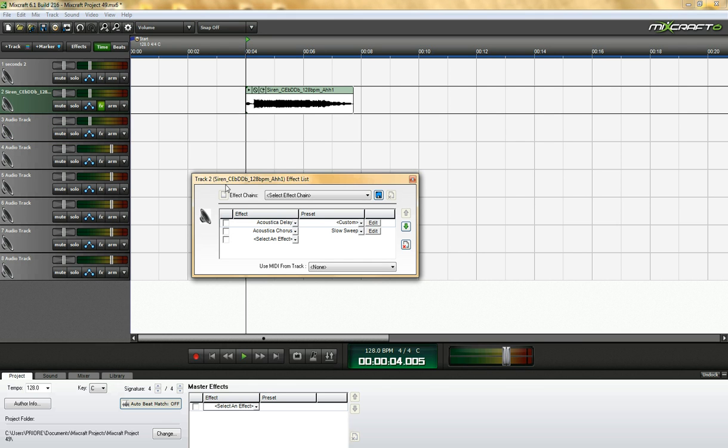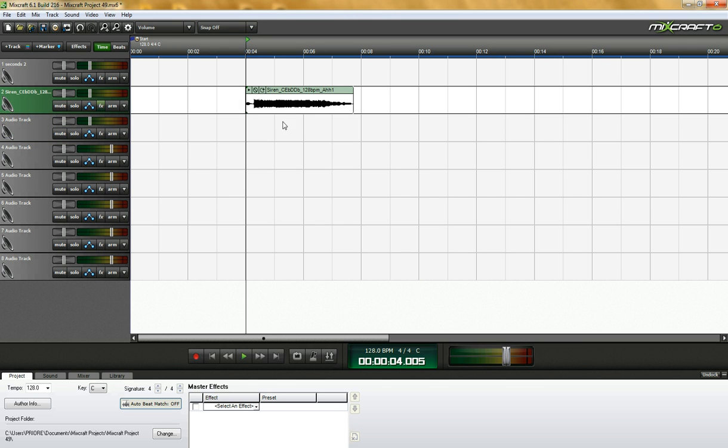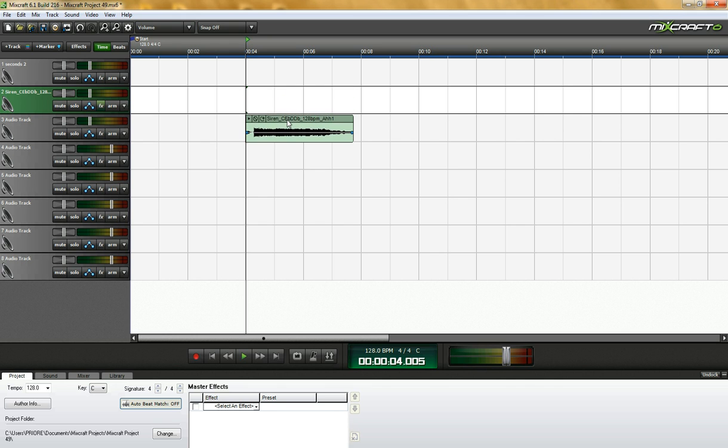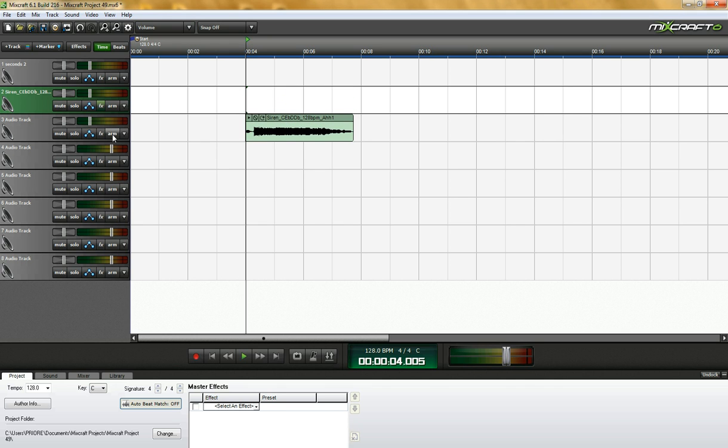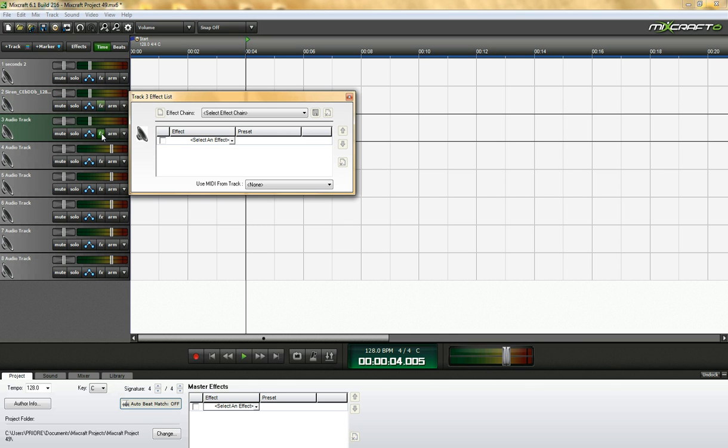Okay. Actually, you know what, let me move it on a different track because that one I already did. So I would click this little box that says effects. It says edit track effects. Open it up.